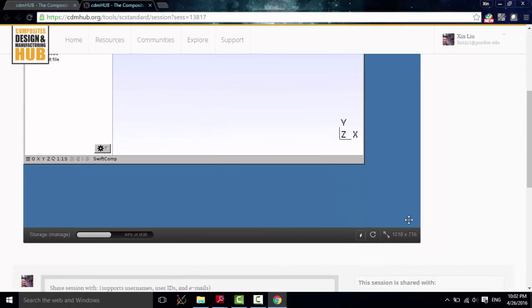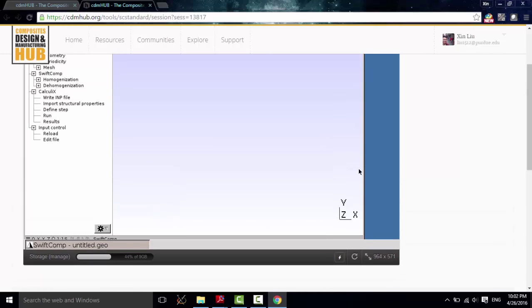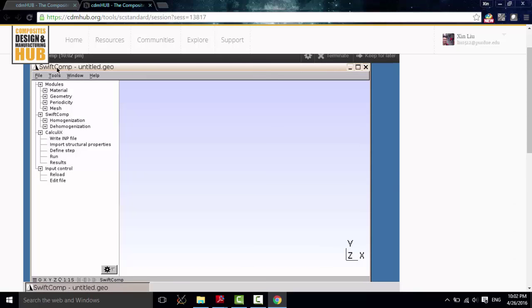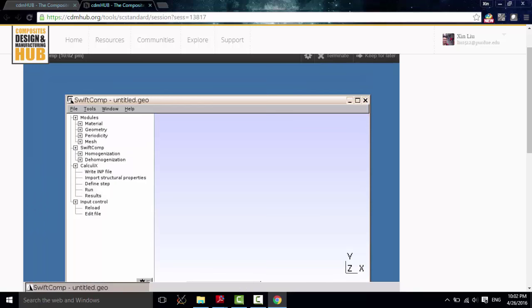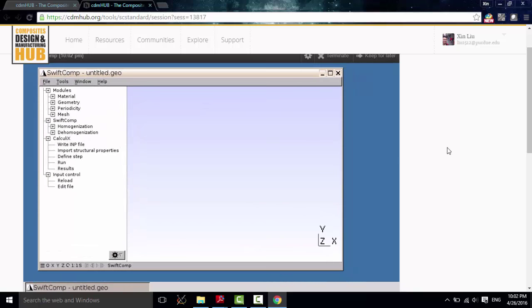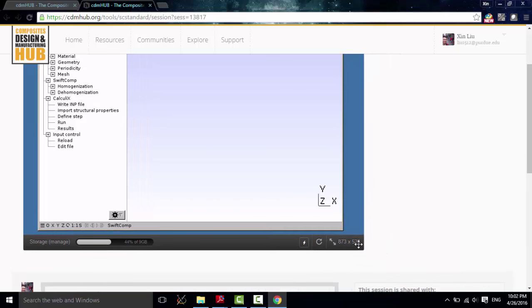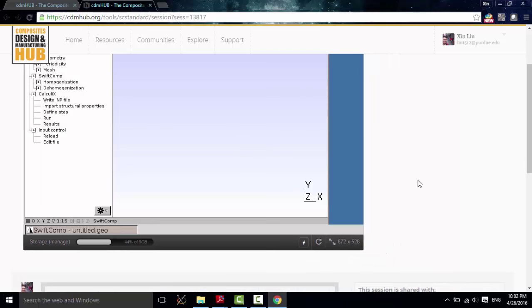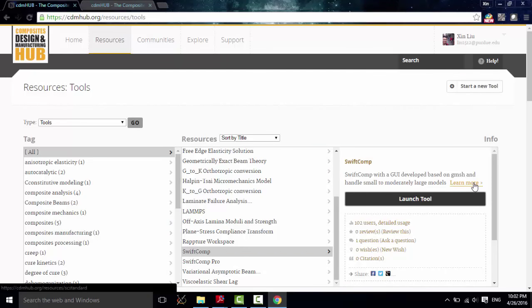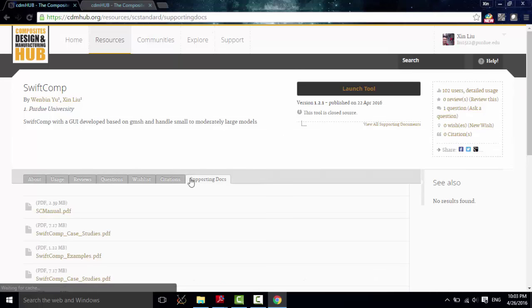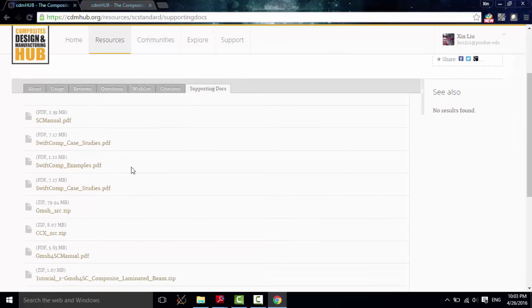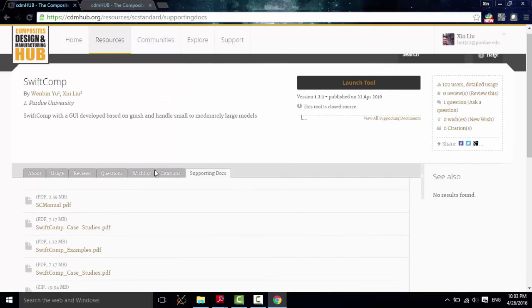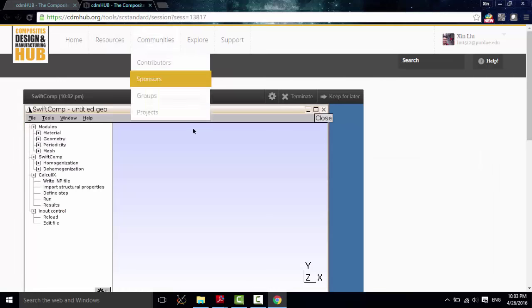And also, we can reset this window to fit your working environment. And if you check this demo in the supporting documents, you will find a lot of useful manual information to help you learn how to use this software.